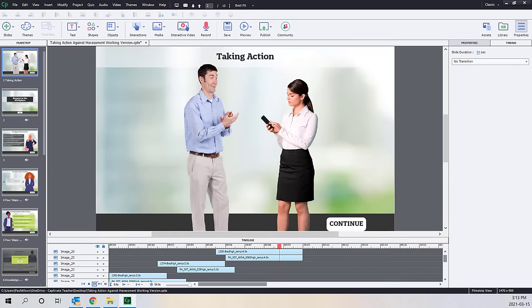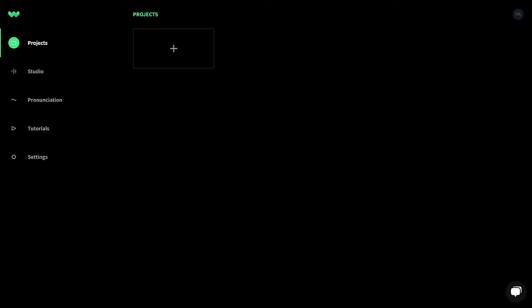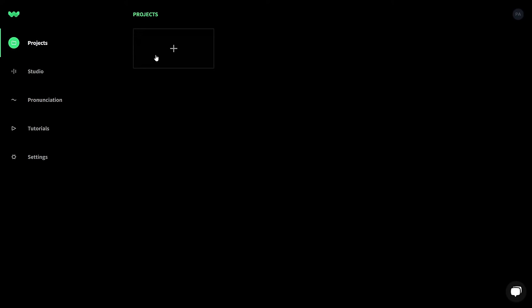Once you log in to your account at wellsaidlabs.com, you'll see the projects section. It's a valuable feature to be able to organize your content according to the project. Once you have a few dozen scripts, you will appreciate it just from an organizational point of view. If you're passing the cost of Well Said to your clients, it's helpful to know how many clips you've generated and downloaded per client.